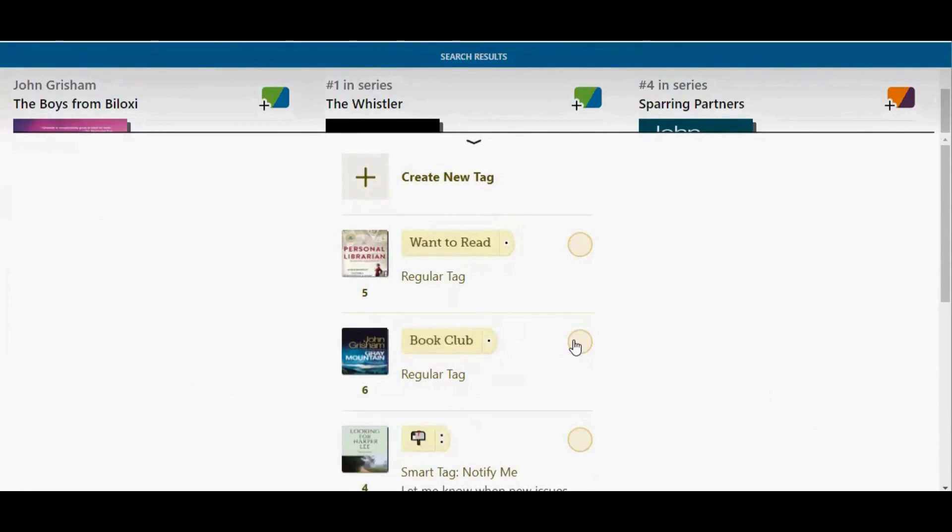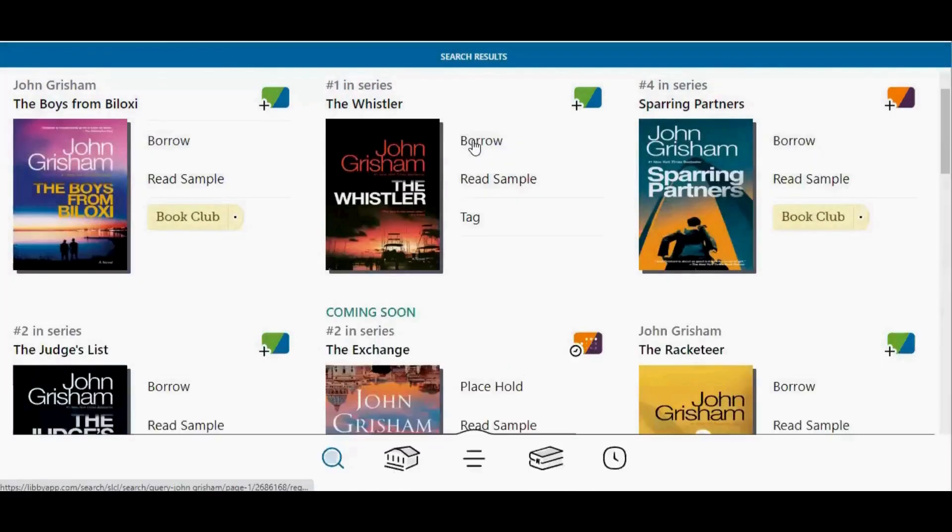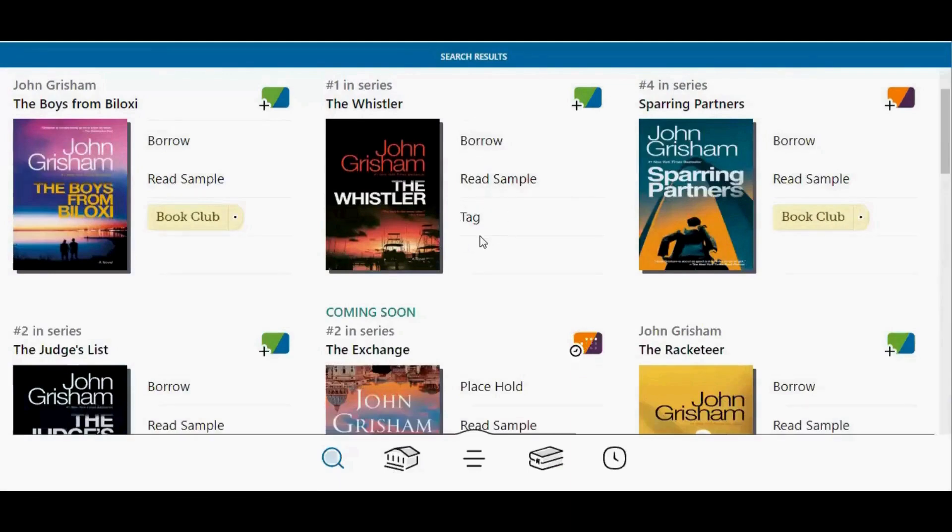When you're finished, tap the down arrow up at the top to minimize that screen. And as you can see, both of my tags have been removed.